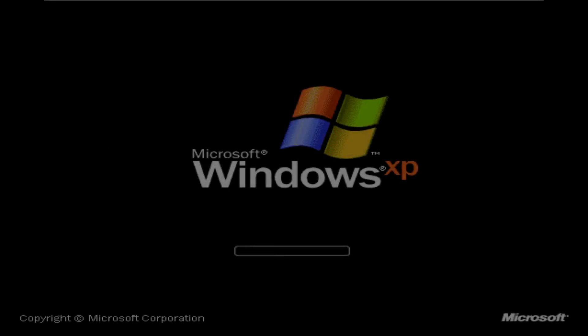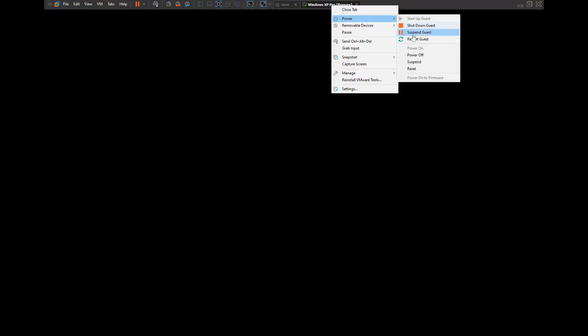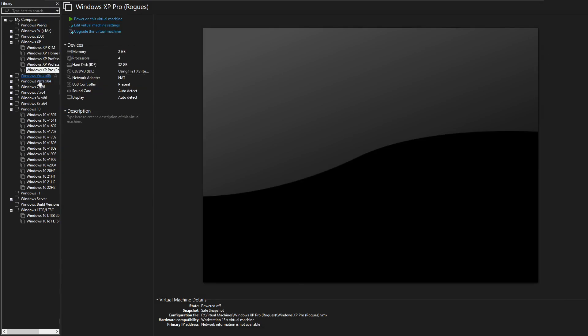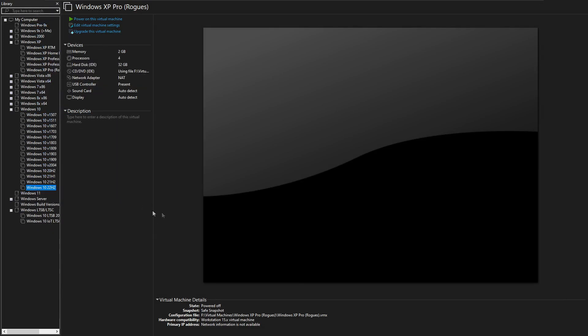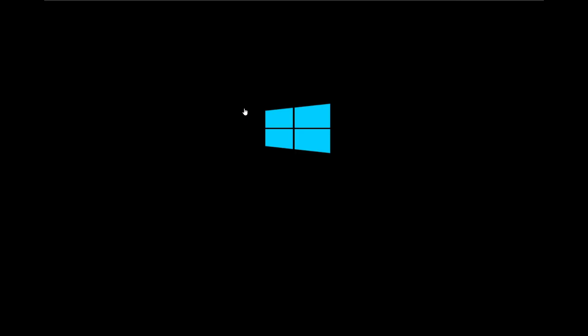Now before we get on to that I just want to address something. This is not a Windows XP specific error. This is actually a problem that affects every version of Windows. Now have I tested it on all of these? No I have not but I have pre-broken this Windows 10 22H2 virtual machine and the reason that's significant is because 22H2 is the latest version of Windows 10. Windows 10 and by proxy I believe Windows 11 are susceptible to this problem, this exploit, whatever you want to say.